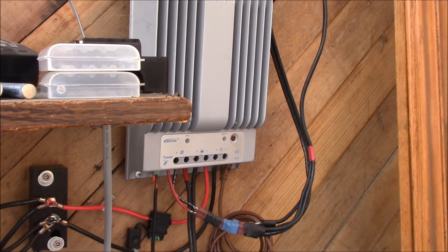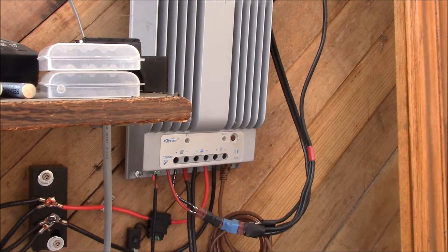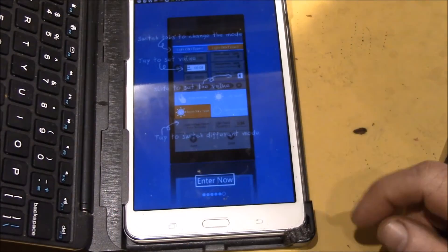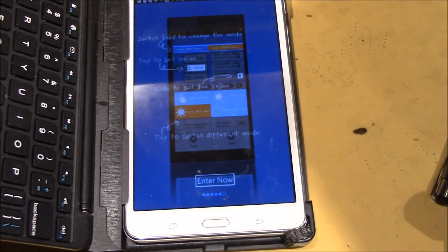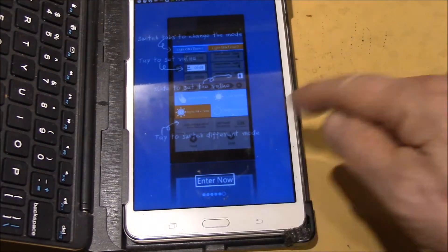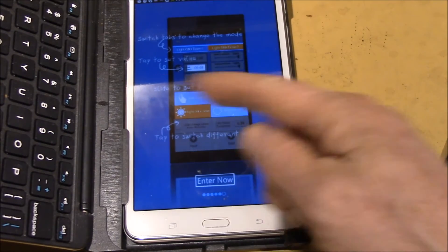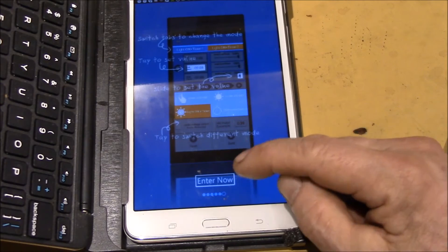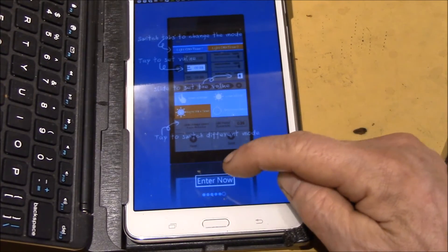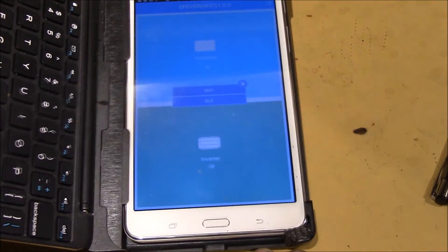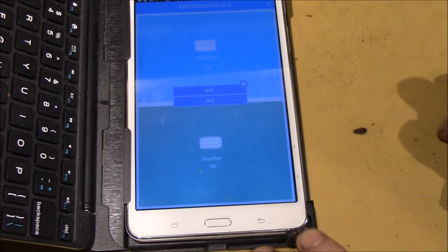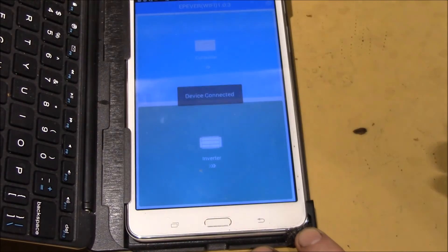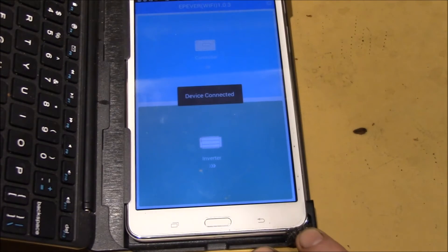Okay, so I've got connected to the WiFi hotpoint, the ebox, and then you have to scroll through all the help screens. It says enter now. Let's see, we'll do WiFi right there. Device connected, EP Ever WiFi 1.0.3.